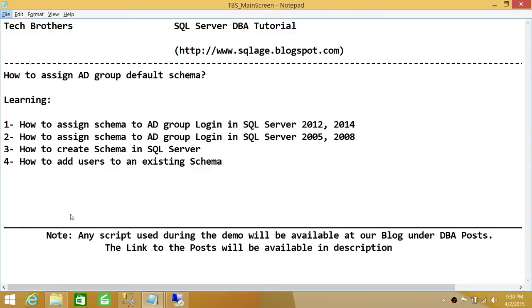Also in this demo, we'll be learning how to create a schema in SQL Server using a T-SQL script or using SQL Server Management Studio, and how to add users to an existing schema using the permission view of the schema. So let's go ahead and do this.